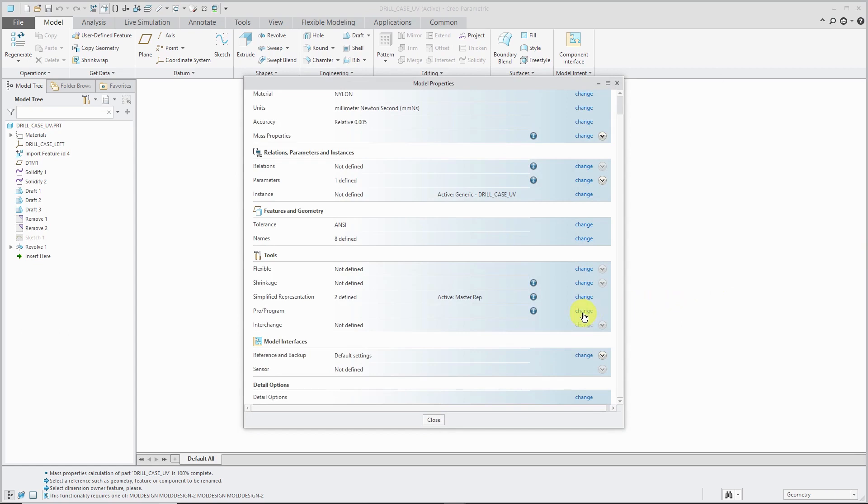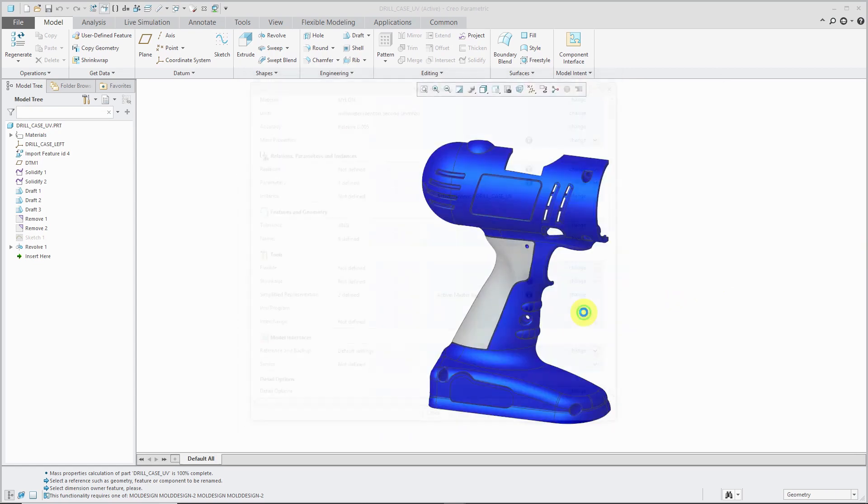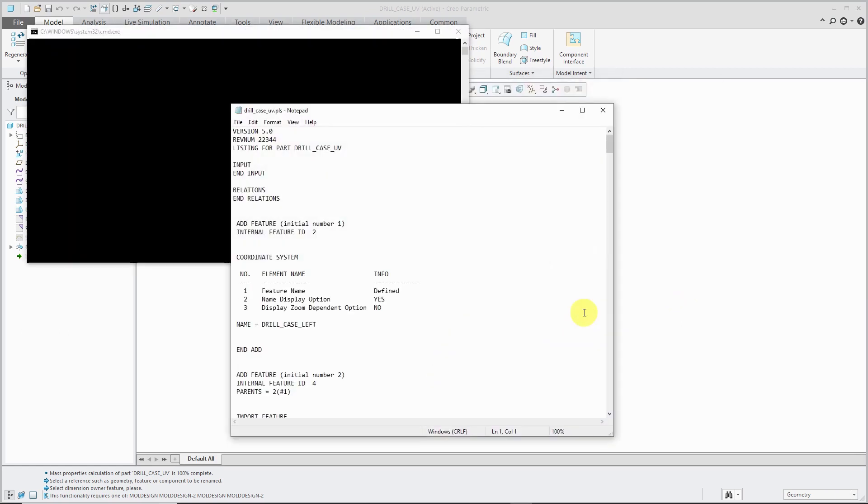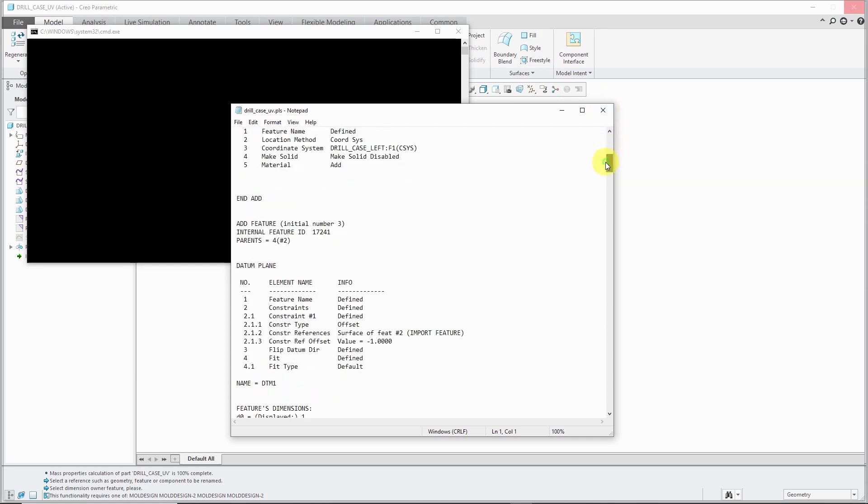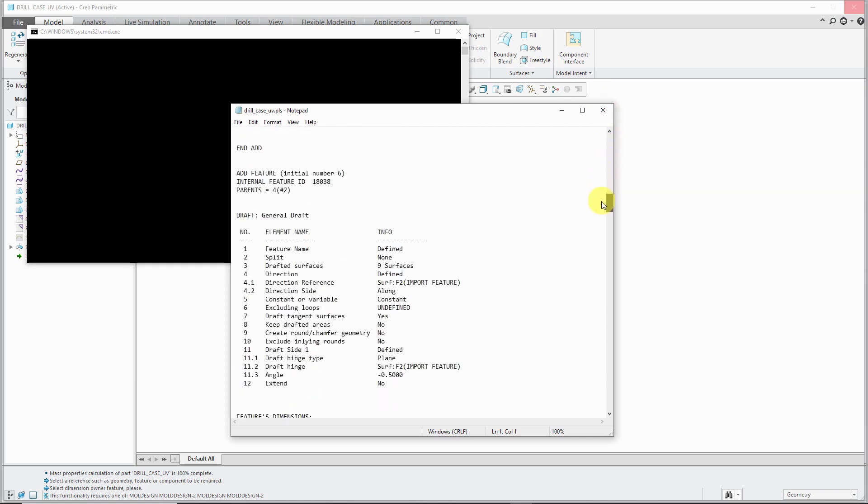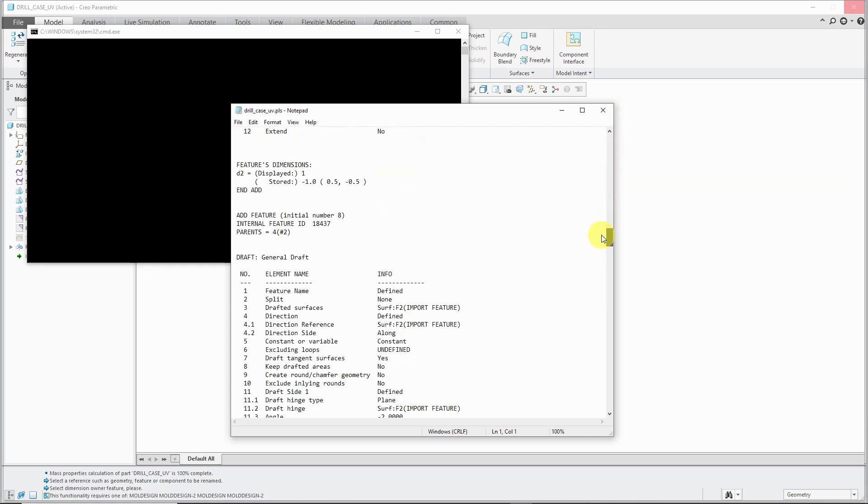ProProgram allows you to write essentially code that affects how your model is going to regenerate. You can turn the regeneration of your model into an interactive process where upon regeneration, you can ask someone to input values of dimensions or answer yes-no questions or different parameters. This is essentially the program that's used to generate this model.